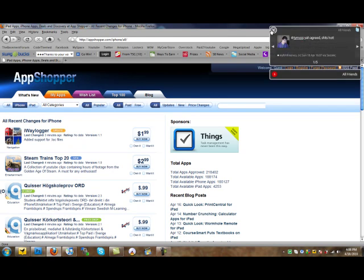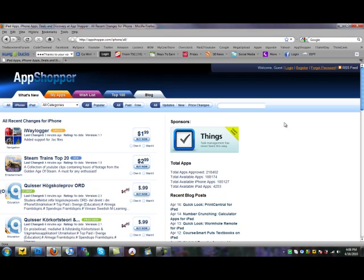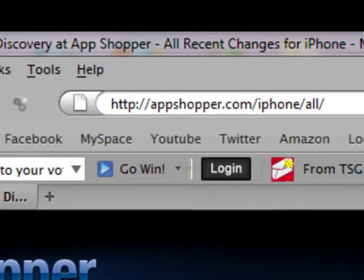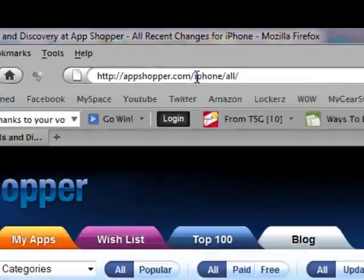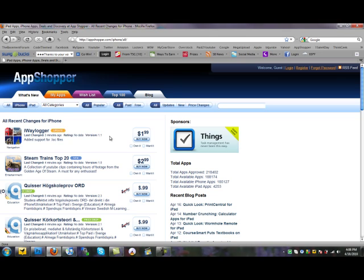What's up guys, Caleb here. Today I wanted to do a video on a website called AppShopper, right here at AppShopper.com. What this website does is it lets you find apps that go from paid to free.